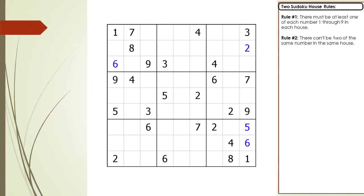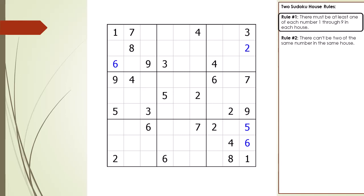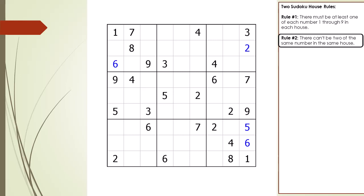Next I will talk about two house-related Sudoku rules you will need to keep in mind as you solve a Sudoku puzzle. The first rule is there must be at least one of each number 1 through 9 in each house. The second rule is there can't be two of the same number in the same house.